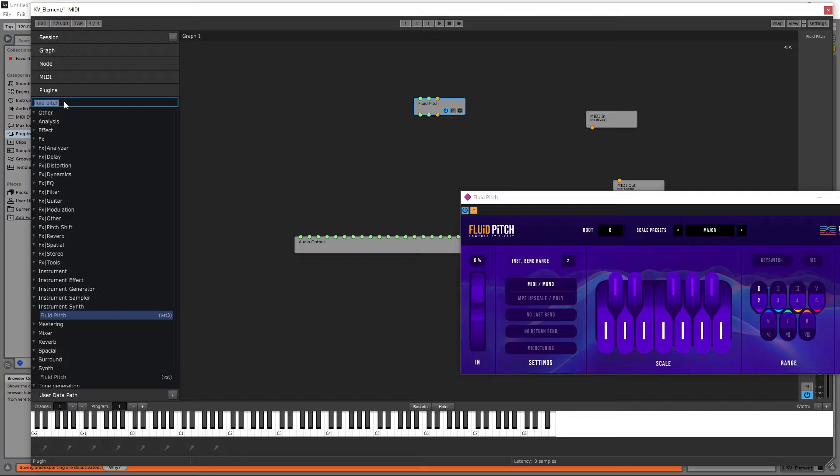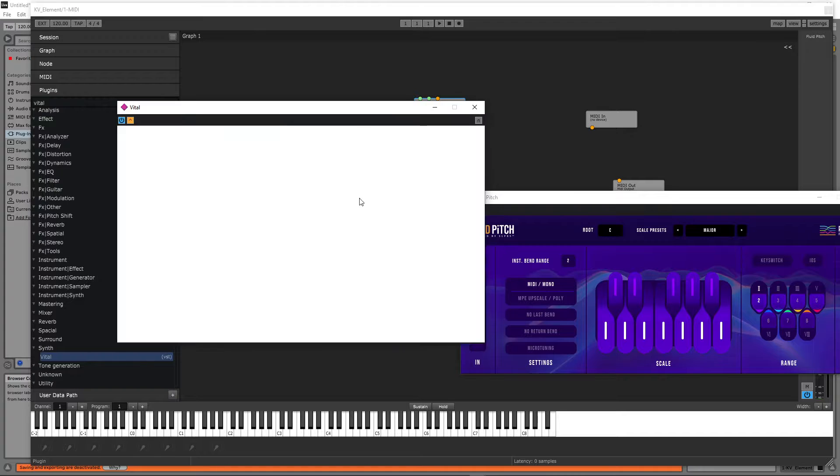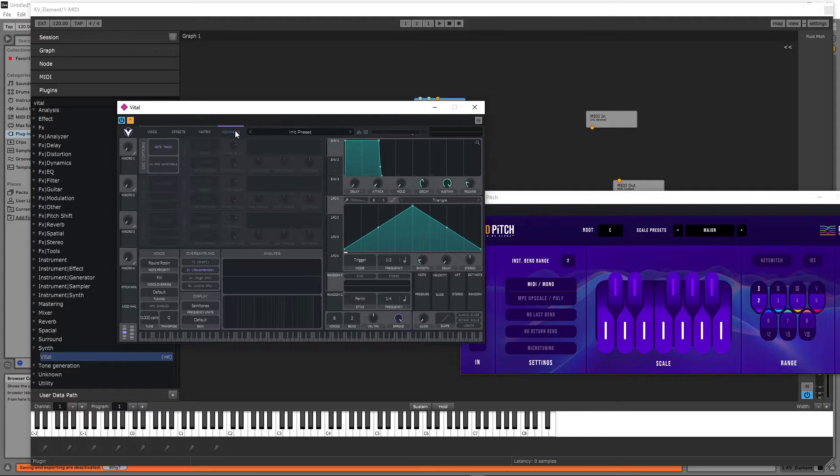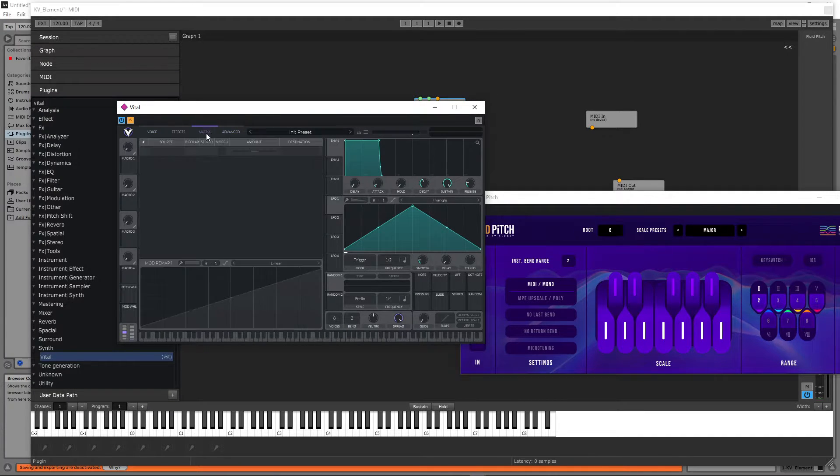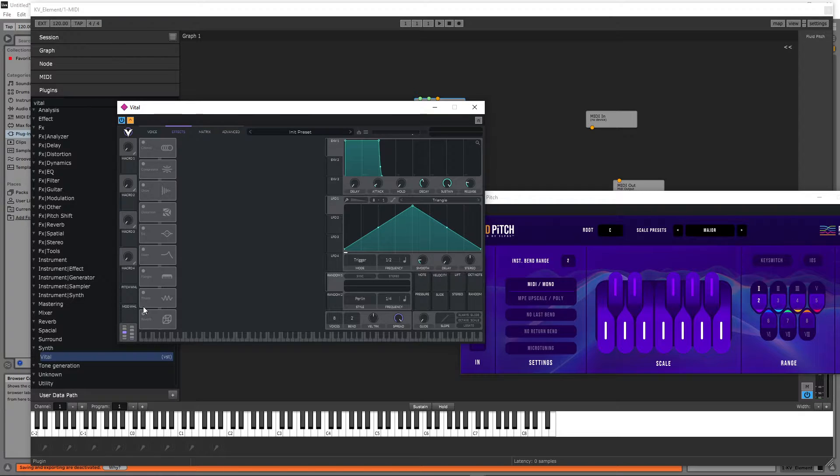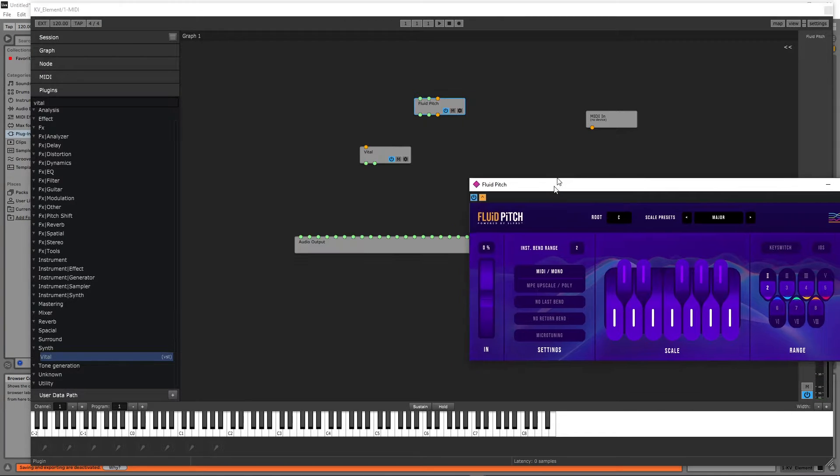Let me insert an MPE synth, Vital. I'm going to quickly enable the MPE and also set an FX reverb. Cool.